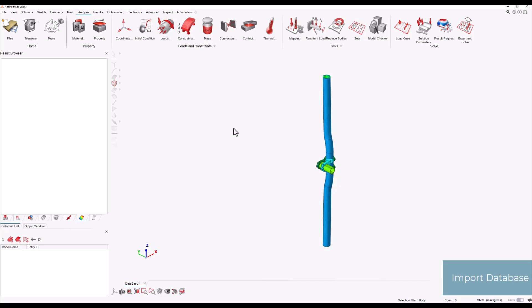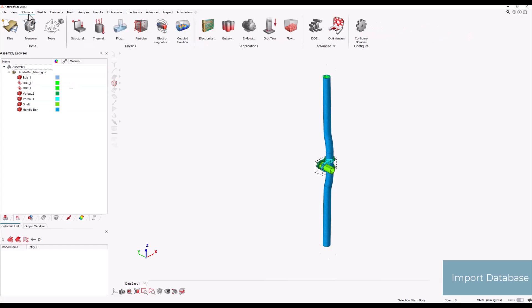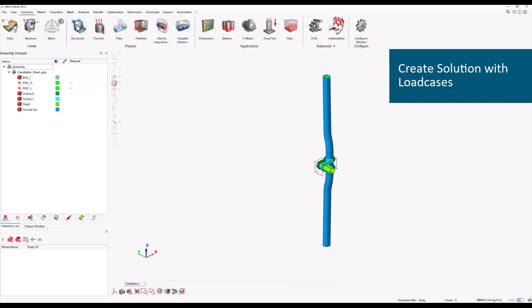To set up the analysis, import the database and navigate to the Solutions ribbon. Select Structural and choose the non-linear static solution. Assign all bodies in the database to the solution and click OK.